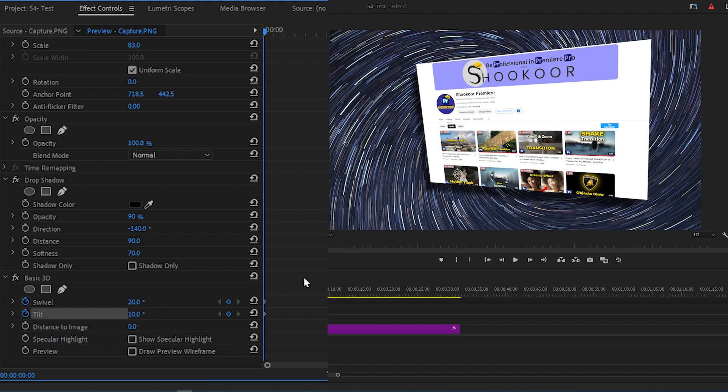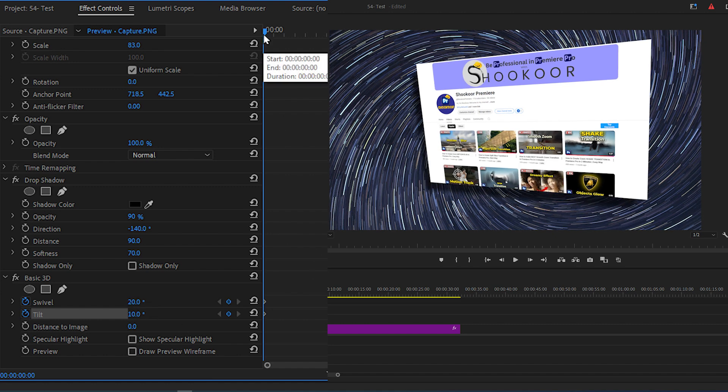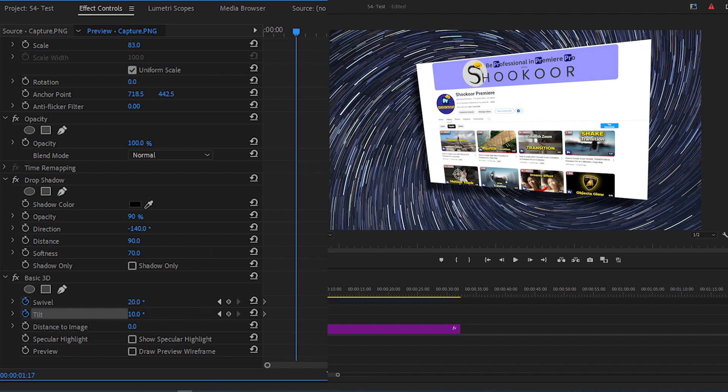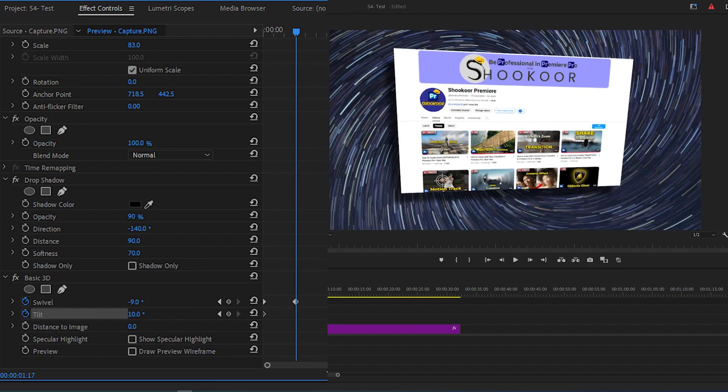Now move the time indicator forward a bit and change the values again so the screenshot moves into a new direction.